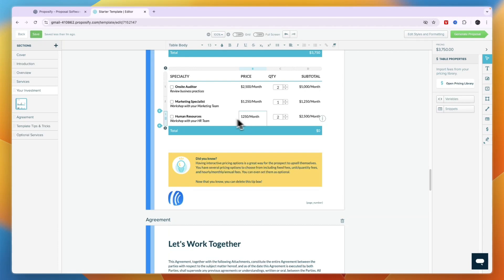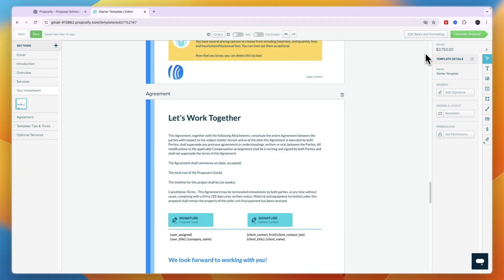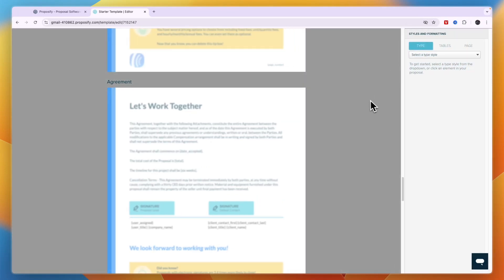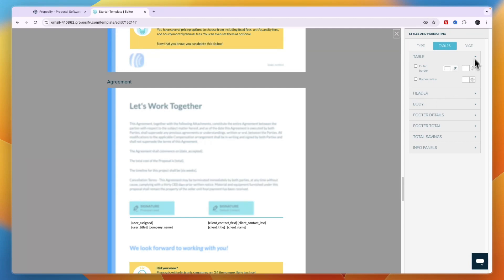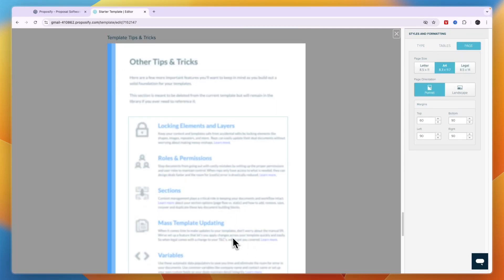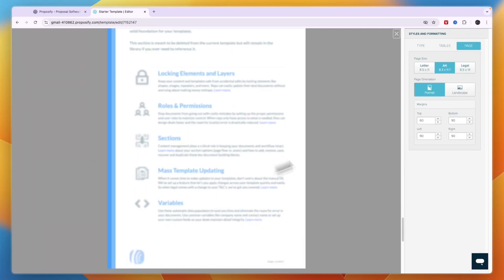You can change prices directly by typing new values and remove any products you don't need. In the top right, click Edit Styles and Formatting to select a table style and adjust page-level settings such as margins.